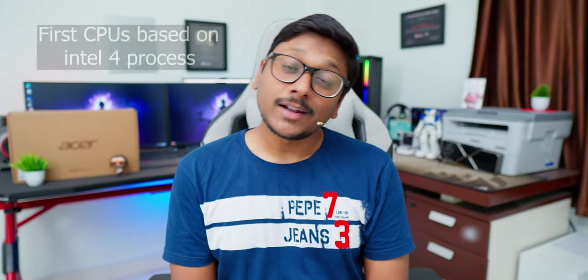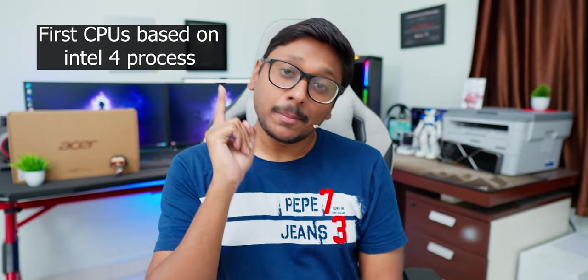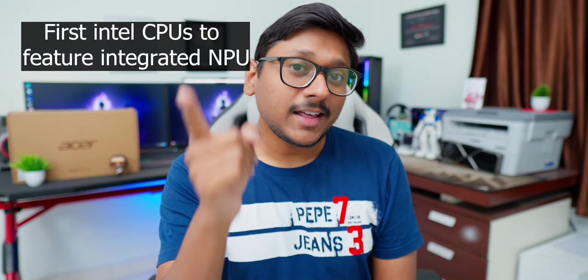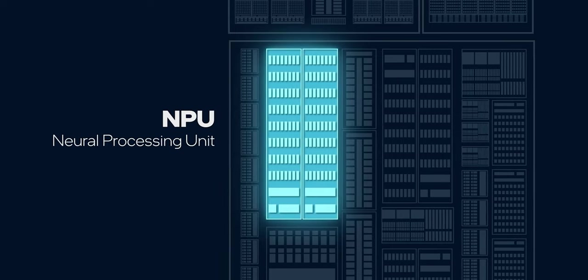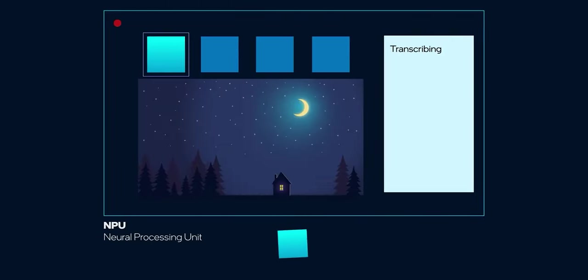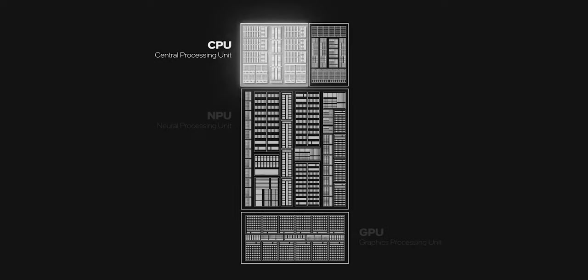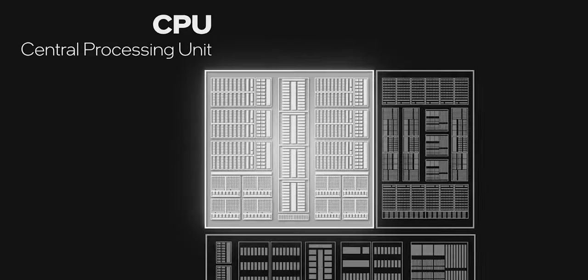Core Ultra CPUs are the very first Intel CPUs that are based on Intel 4 process plus they also feature something known as integrated NPU alongside CPU and GPU. NPU stands for neural processing unit and is basically responsible for taking care of all your AI related applications. So up until now on older models 12th gen or 13th gen laptops if you do any AI related applications, basically your CPU and GPU only take care of all the processing. But now on these new Core Ultra CPUs, NPU will take care of all your AI related works.